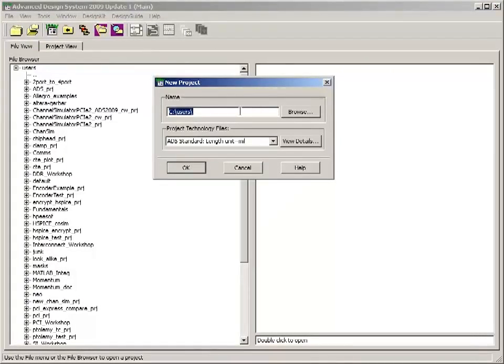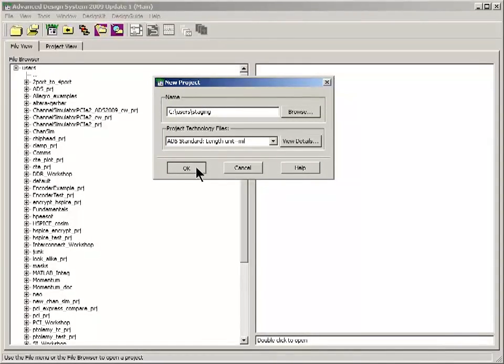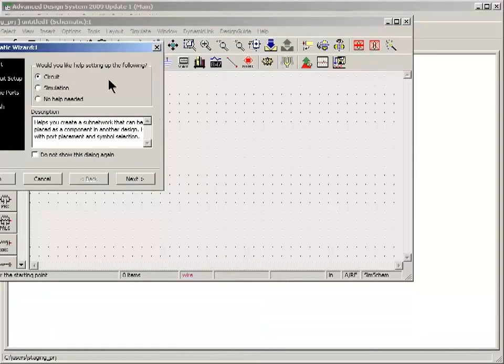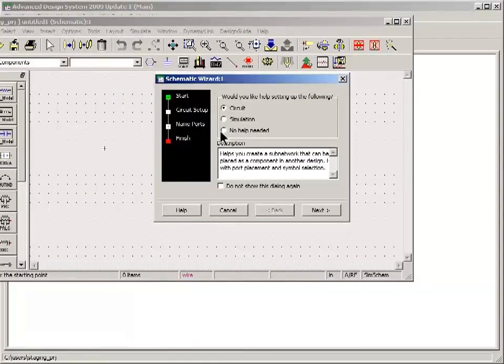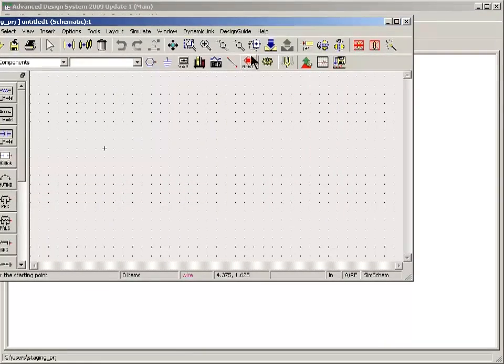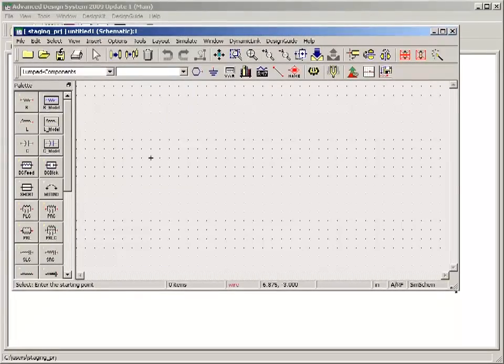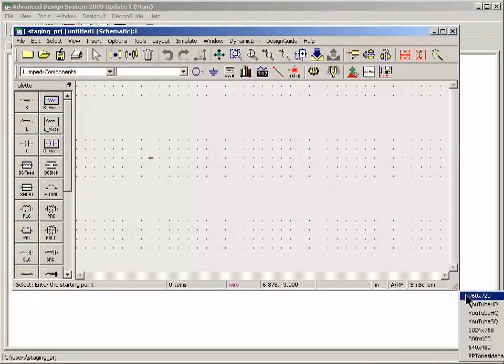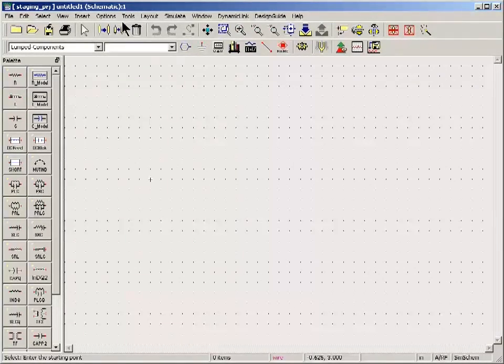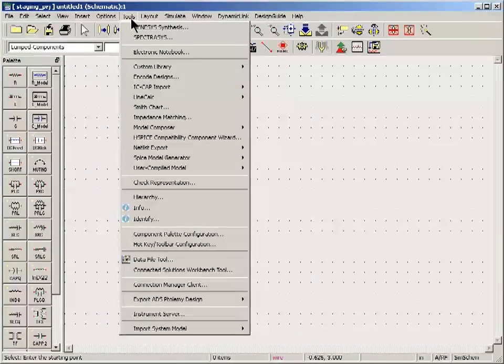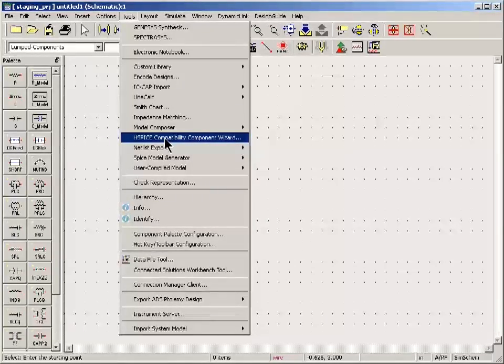I'll give it a name. I'm going to call this one staging. Just clear the staging area for our encryption project. I don't need any help for this particular project. So this opens a design window. Just expand that a little bit. I'll go into this tools menu here. And pick the HSPICE compatibility component wizard.